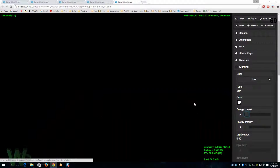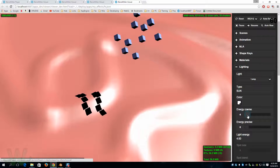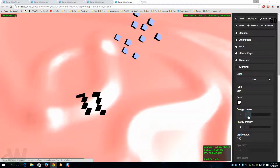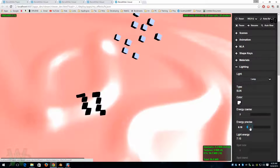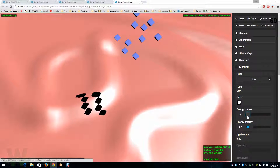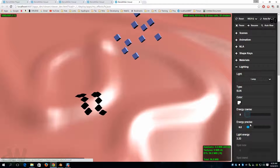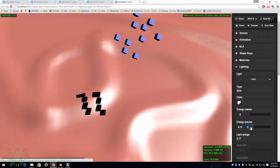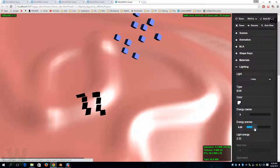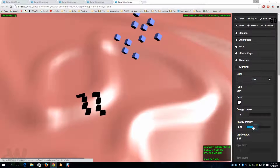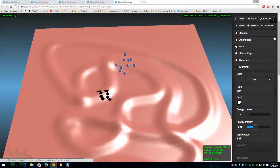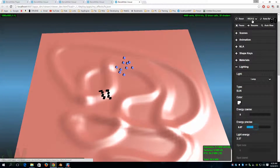Let's check our lighting. I can change the energy of my lighting — there's a coarse energy that uses whole numbers and an energy precise which uses decimals. So if I wanted an energy of say 3.5 or something like that, I could come here and do a number of little tweaks until I get it where I want.